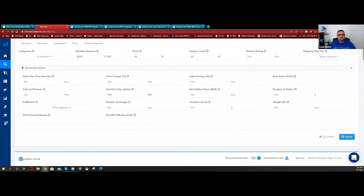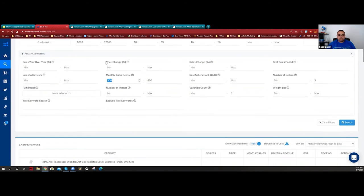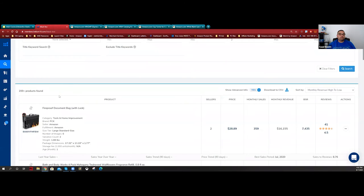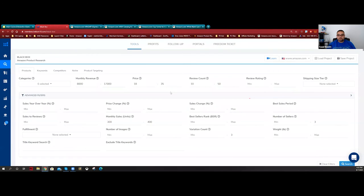Let's switch to home and kitchen now - I just want to show you a few products across multiple categories so you can see how I think. If a category only gives 13 results, it's not enough. I can increase the review max to 100, change monthly sales from 300 up to 400-700, or play with monthly revenue from $8,000 up to $10,000-20,000 to get more results. Let's run home and kitchen with a max of 200 monthly units sold.